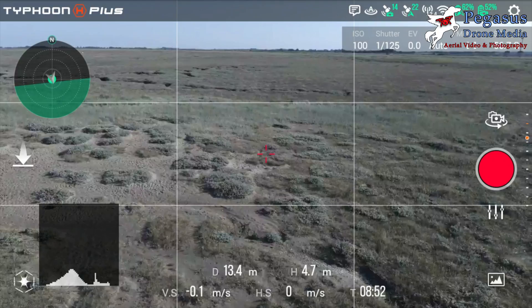Hello and welcome to another tutorial from Pegasus Drone Media. Today we're going to be looking at the Typhoon H Plus series again and another one of the flight modes. This time we're going to be looking at Curved Cable Cam, or CCC as it is known.